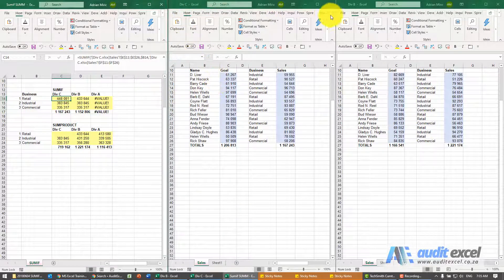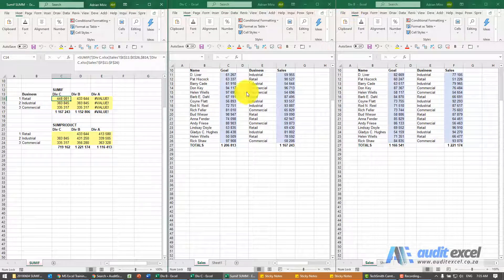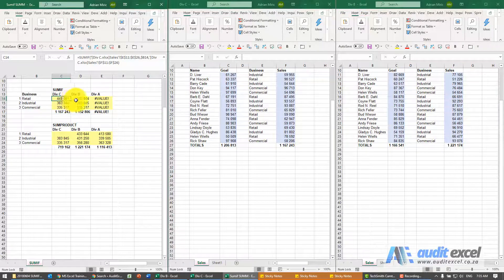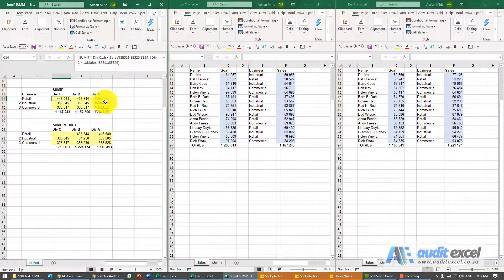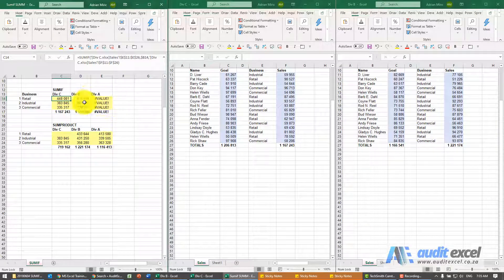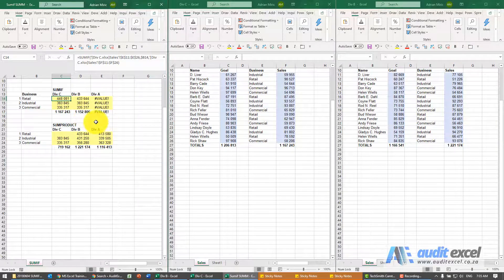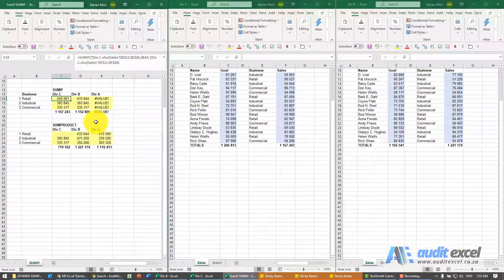Two of them are open, division C and division B, so you see them. But because division A is not open it gives us a value error and that's a problem because if you send this spreadsheet to anyone when they open it up they won't see the numbers.